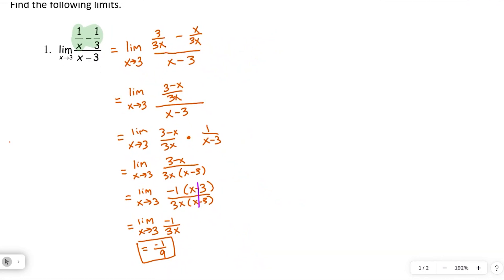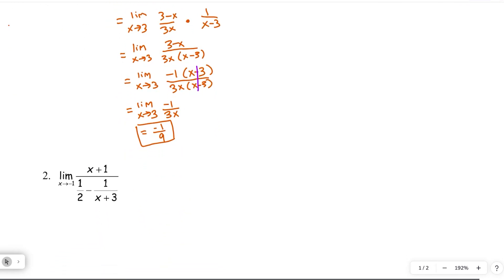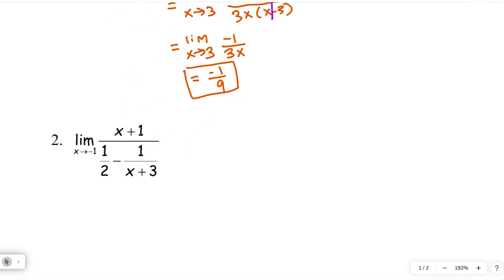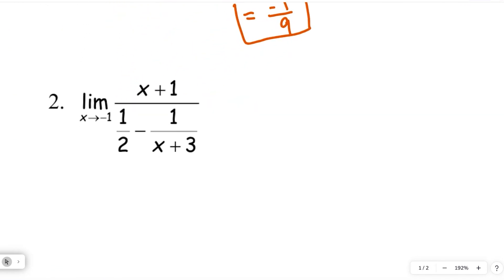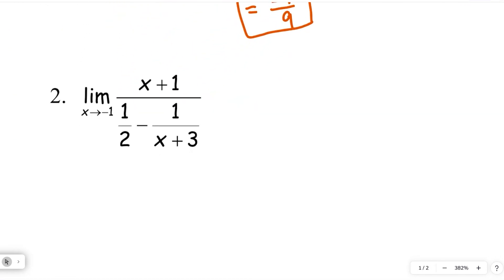Let's do one more fraction problem before the quiz. This one's got a difference of fractions in the denominator, but we'll approach it very similarly: find our common denominator, combine the fractions, then change the division to a multiply by the reciprocal, and hopefully something will cancel out.